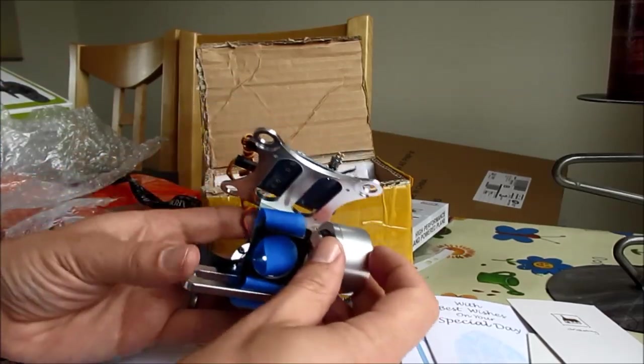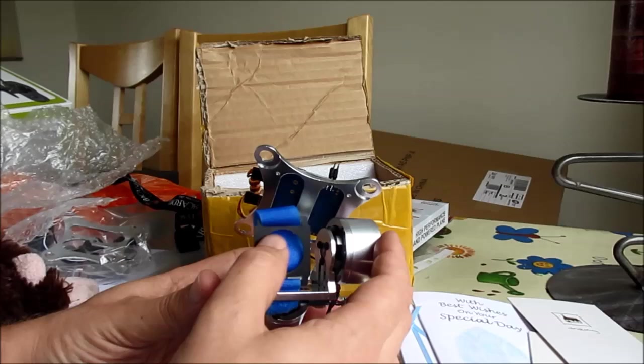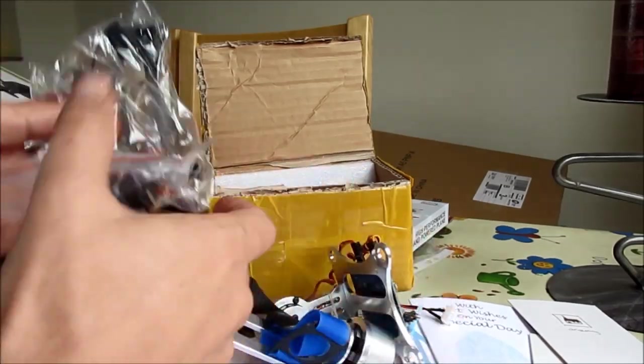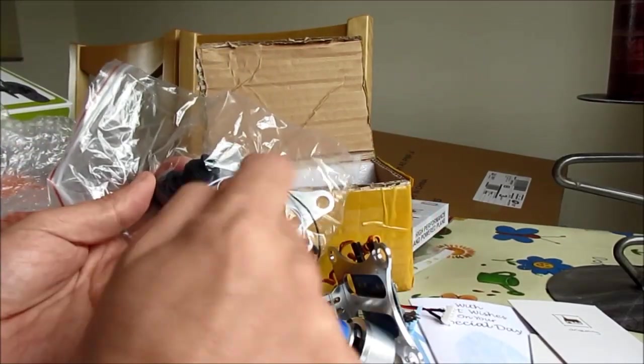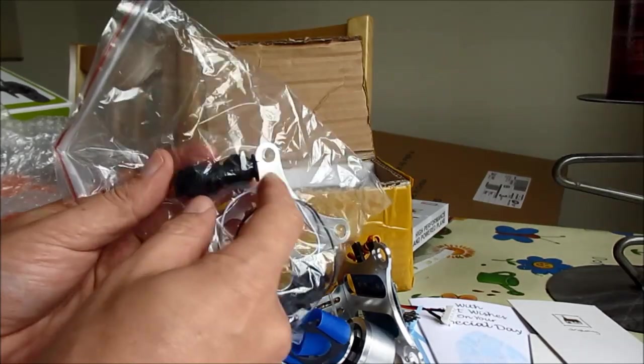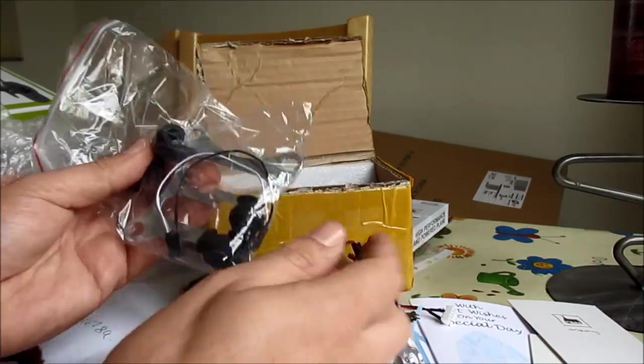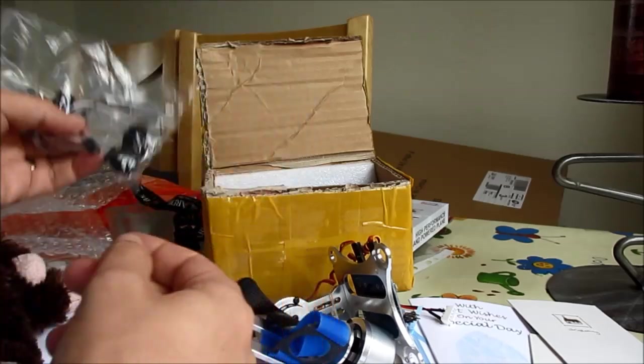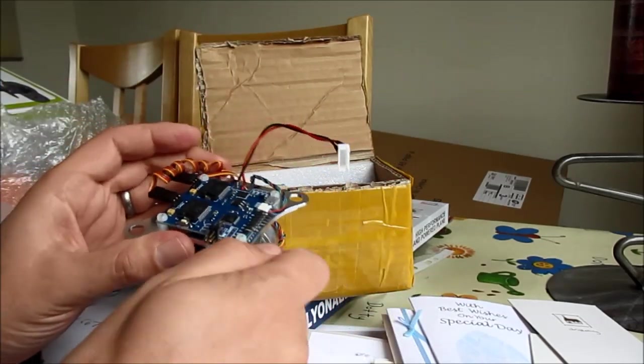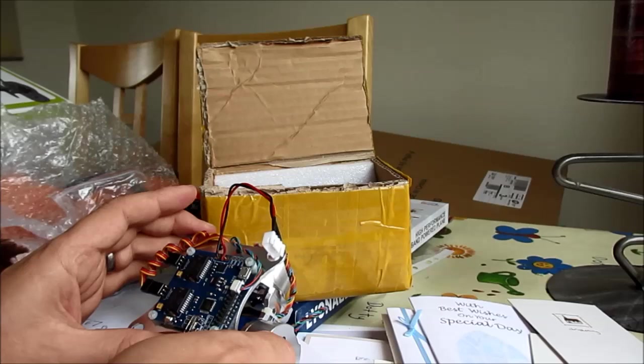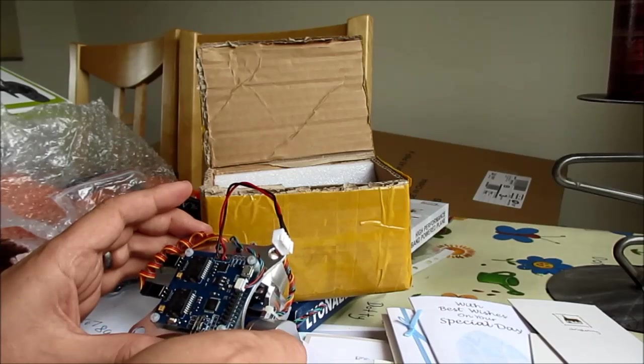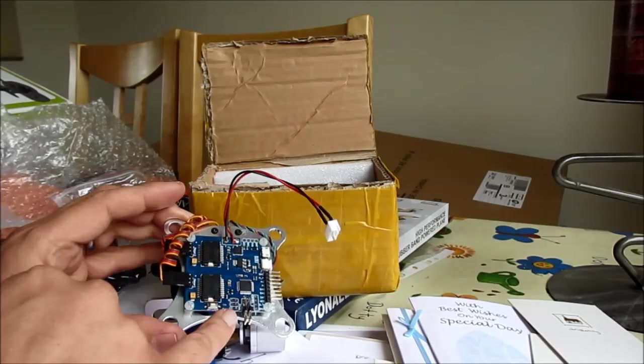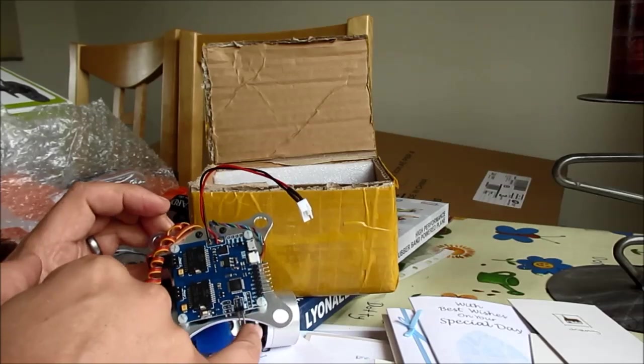It also came with the Velcro strap for the GoPro, which I didn't expect, and there's a little bag with the mounting plate, the rubber dampeners, and a male-to-male servo lead, which I'm guessing is for controlling tilt and roll because on the board there is pitch and roll connectors.